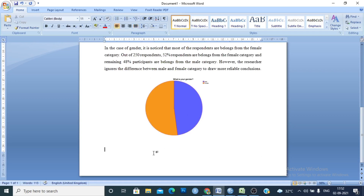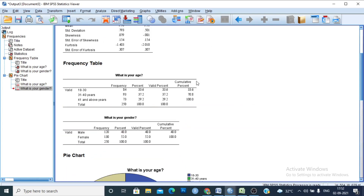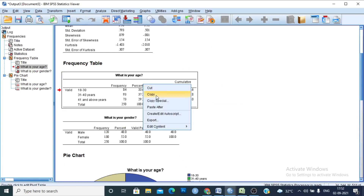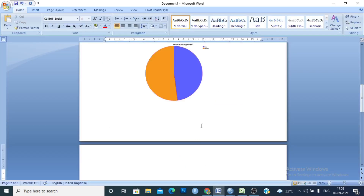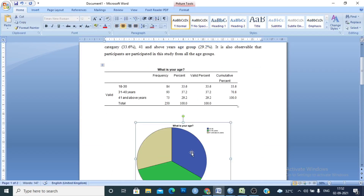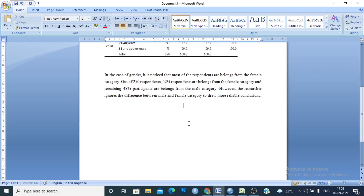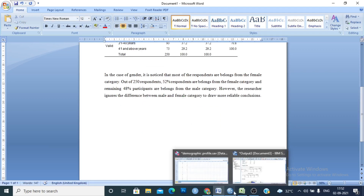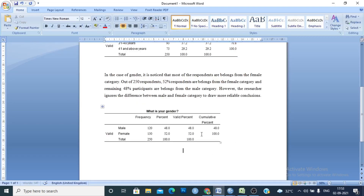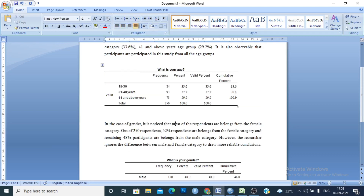You can also provide a table to represent the frequency distribution of age and gender. Click on the table, copy it, and paste it here. Delete the graphical representation to show the tabular representation. Copy the second table and paste it as well. This is another type of presentation style.